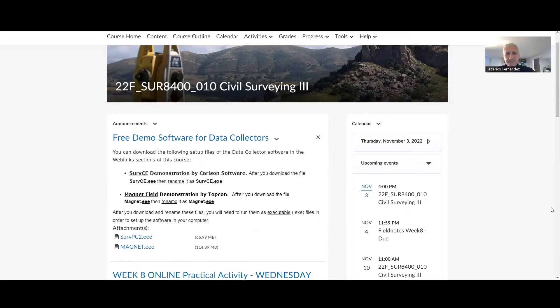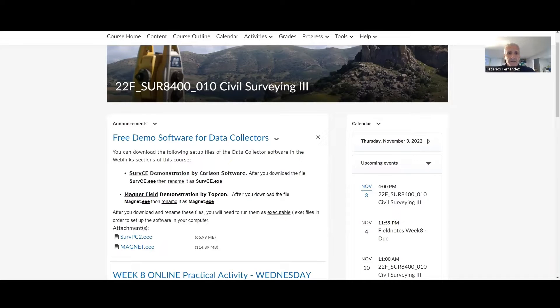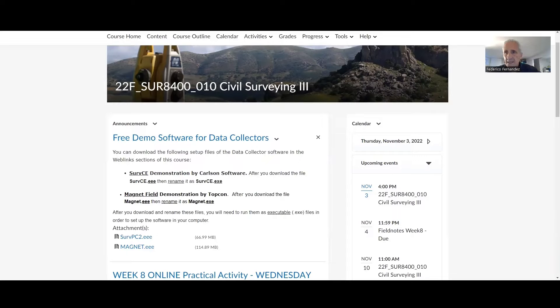The first one is CERVCE. CERVCE is a software from Carlson to manage the data collector. Right behind me here, I have a total station.